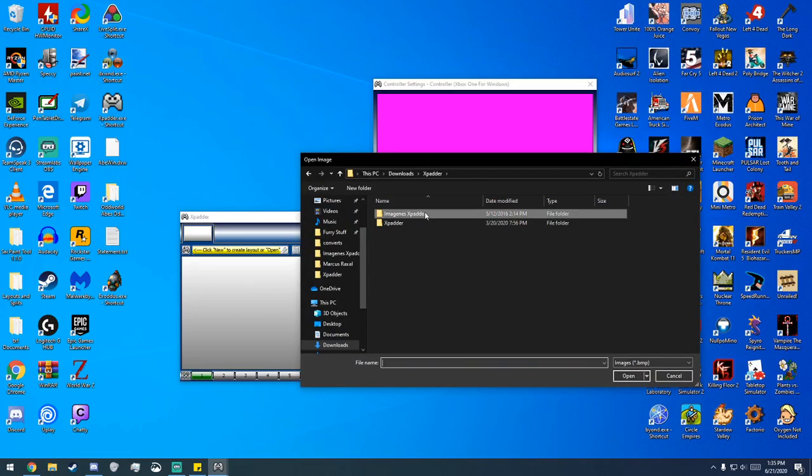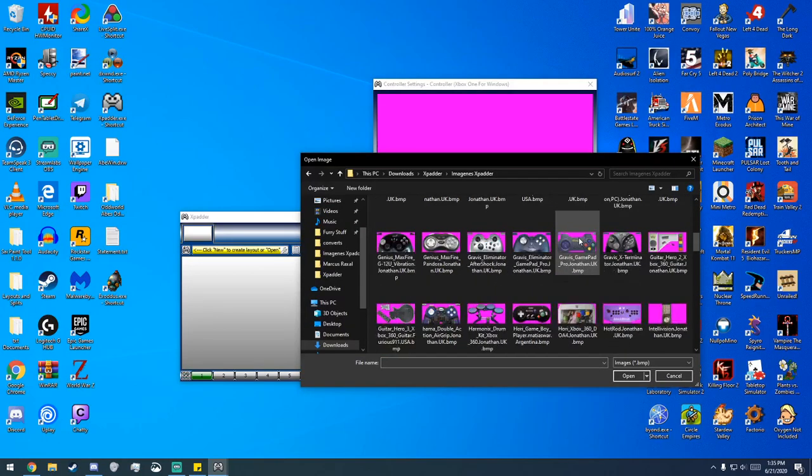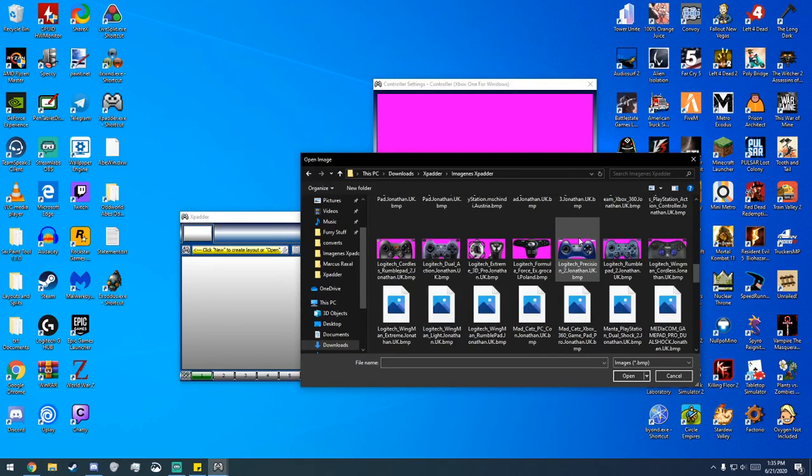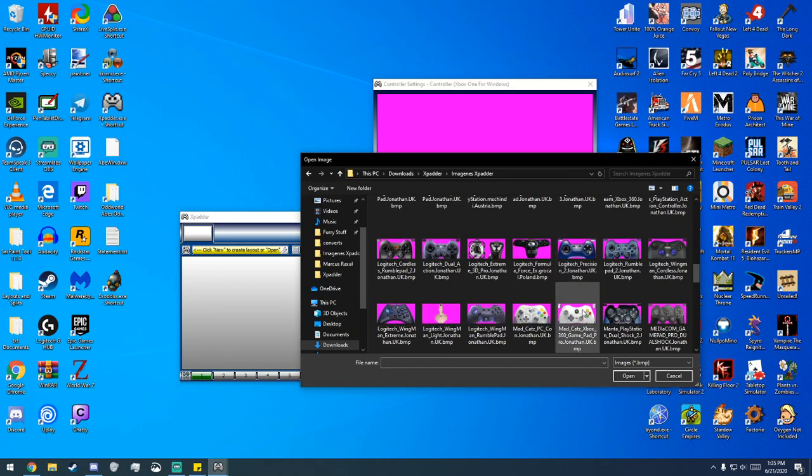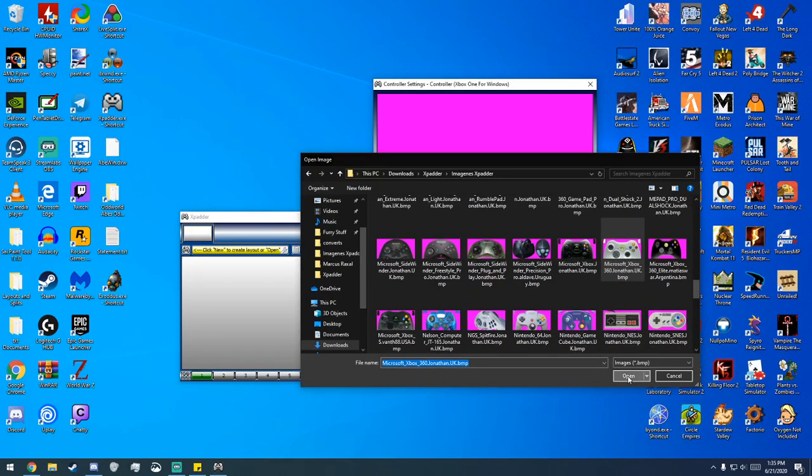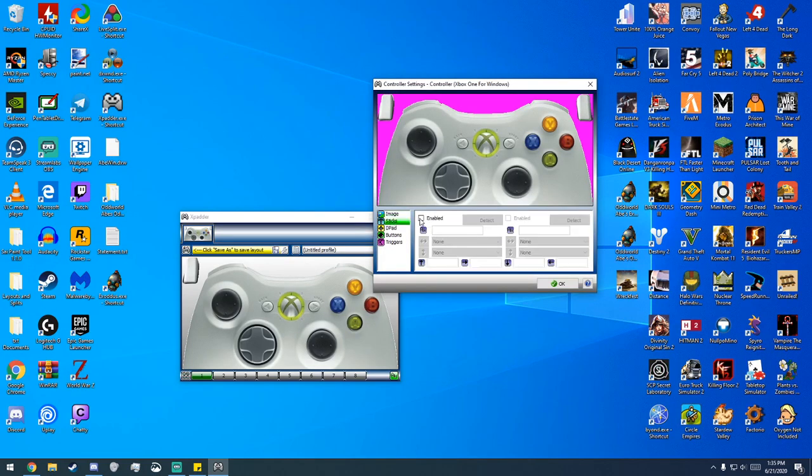Now Xpadder typically comes with a bunch of images for controllers. If yours are not there, then what you can do is you can go on their website and you can download them. It's all up to you, but I'm using Xbox 360 controllers, so I'm going to select that one.